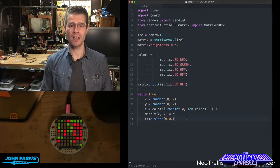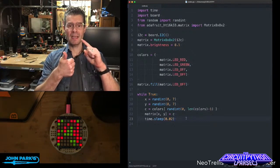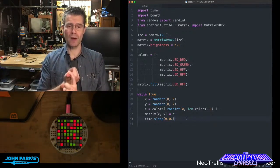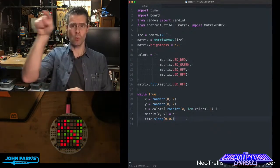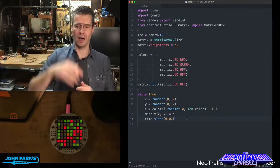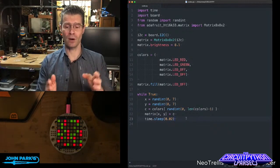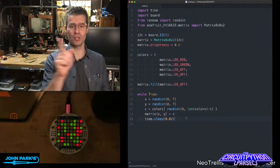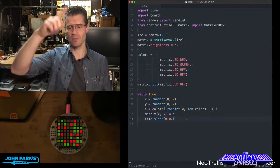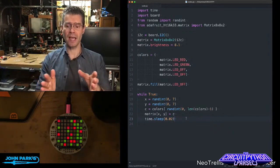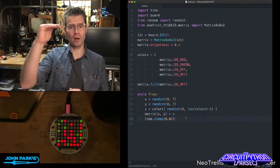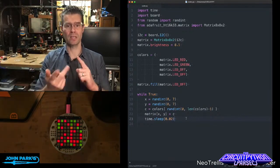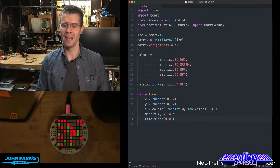And here's what's going on in the main loop. We set a variable called x, which is a random integer from 0 to 7, so that's going to be one of the horizontal positions. We set a variable called y for a random integer 0 through 7, so that's going to be the vertical position. And then we're setting a color variable, which is based on grabbing one of those items in my list, either red, green, off, or the other off.